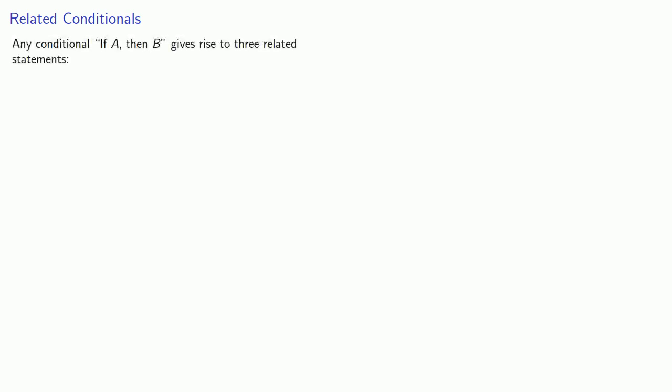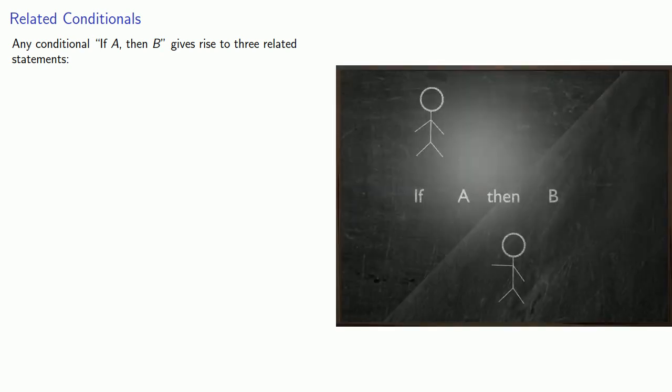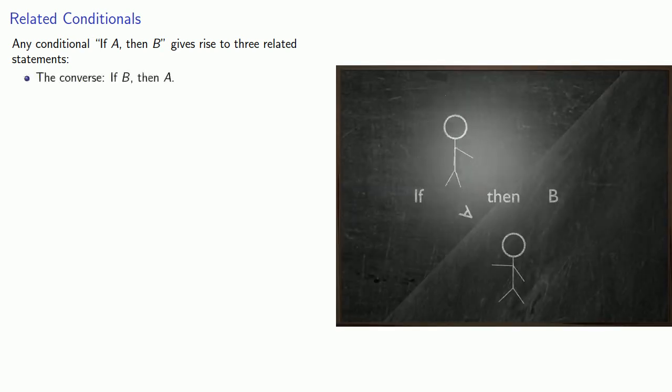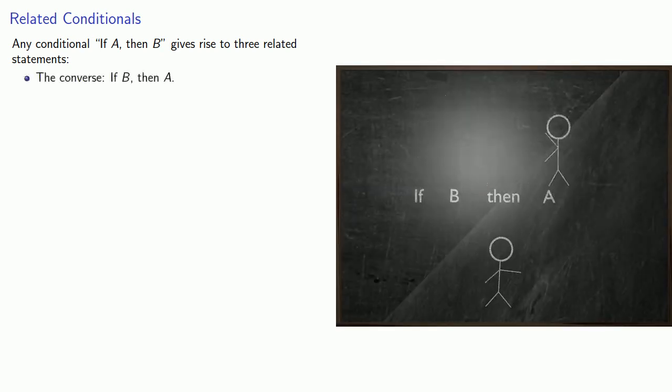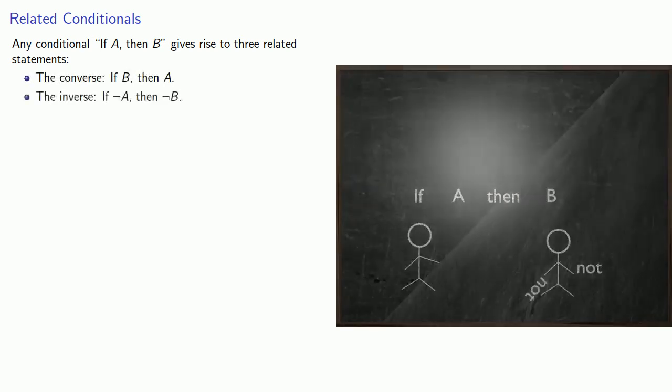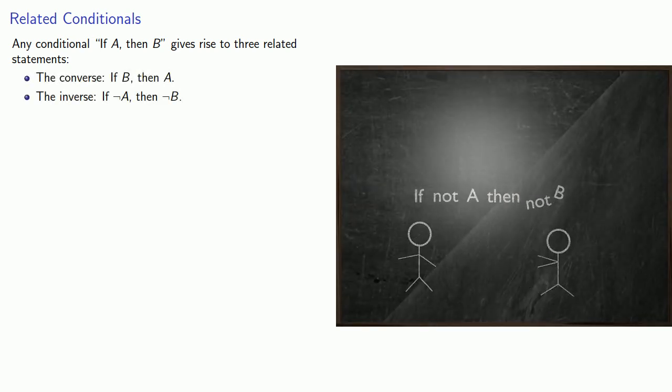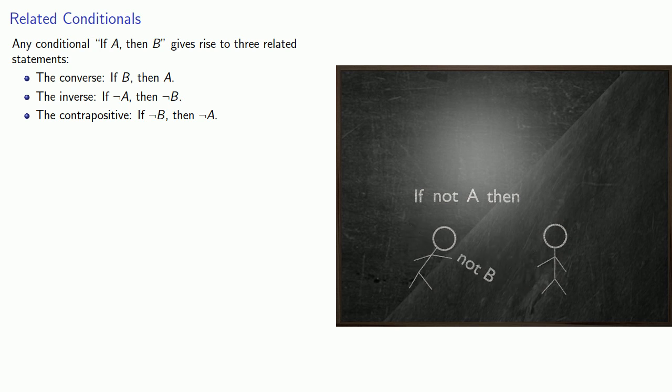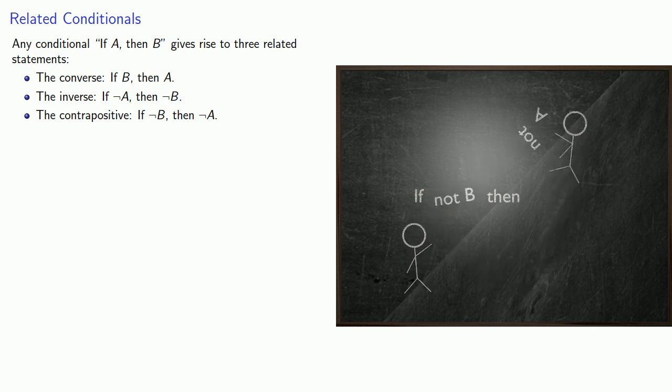Now as we'll see, it's not quite as useful to turn a conditional into a disjunction, but it is more useful to keep in mind that any conditional, if A then B, gives rise to three related statements. So for example, the converse, if B then A, the inverse, if not B then not A, and the contrapositive, if not B then not A.